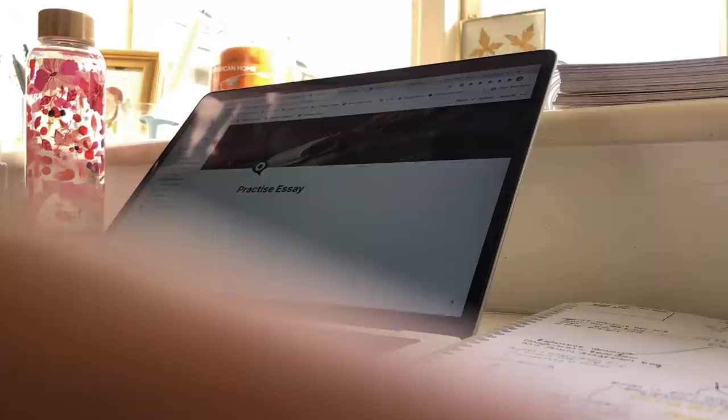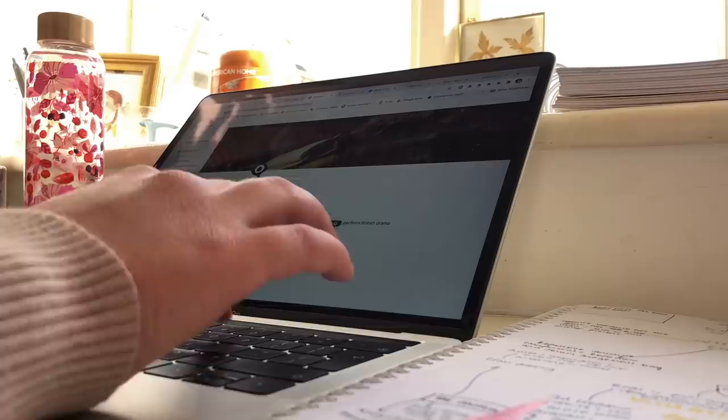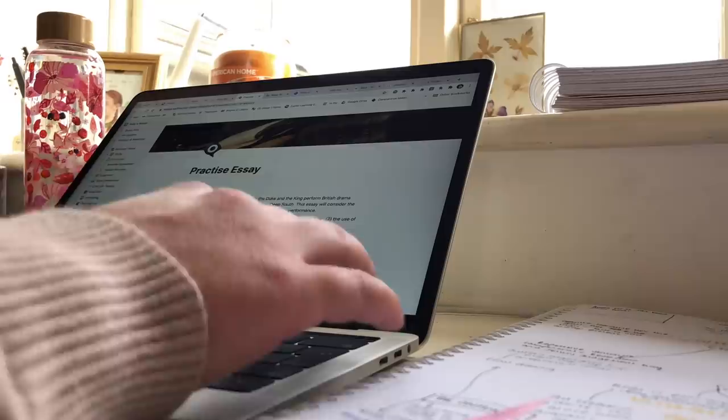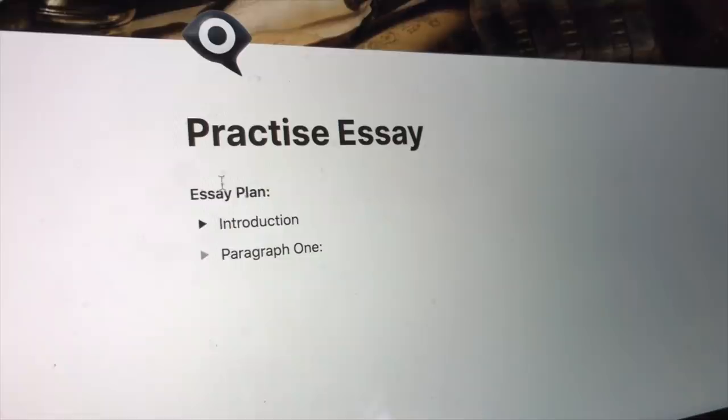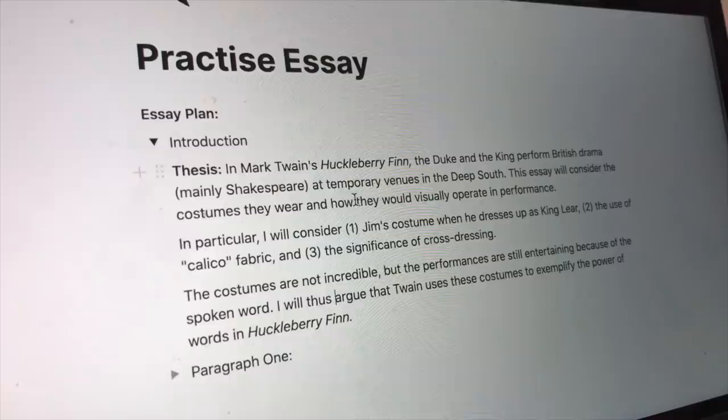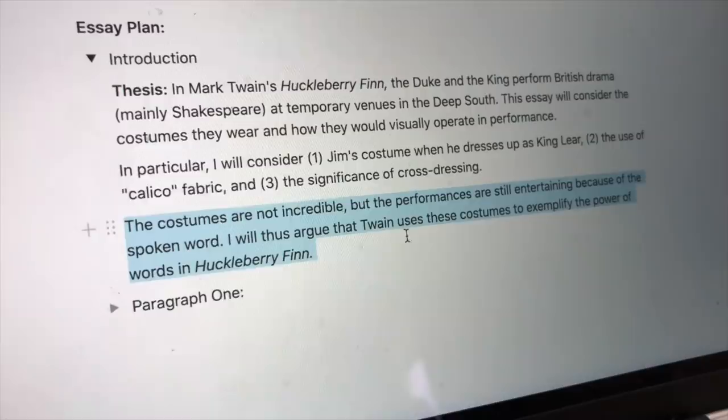Getting started on writing that initial essay plan, the first thing I'll do is write my thesis statement and introduction. This is not what it's going to look like the whole time — I will go back and write this introduction again — but I just like to have something to start with. The first thing I do is write my thesis: this is what I'm planning to argue in the essay, and I know it might change, but it's good to have an idea of where I'm going. It's really key to have an idea of what you're arguing, because otherwise you could write a paragraph that doesn't link to anything and then have to cut it later.